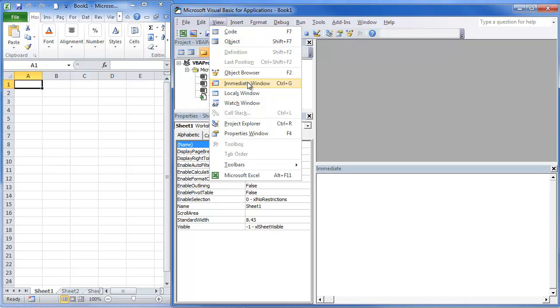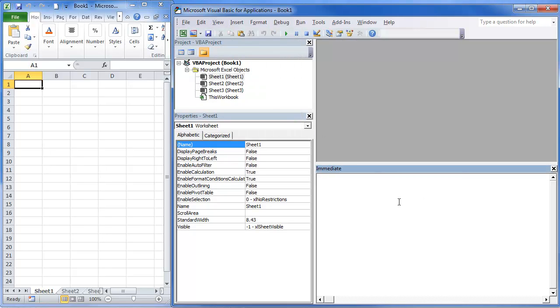We're going to look at the Immediate Window. If I click on that, it's going to pull that up. What the Immediate Window is, is it allows you to write code immediately and process your code one at a time.